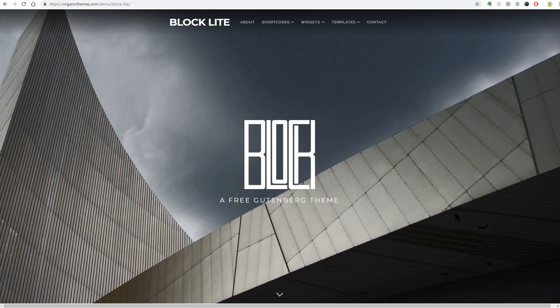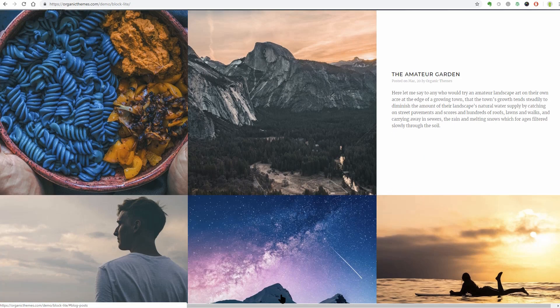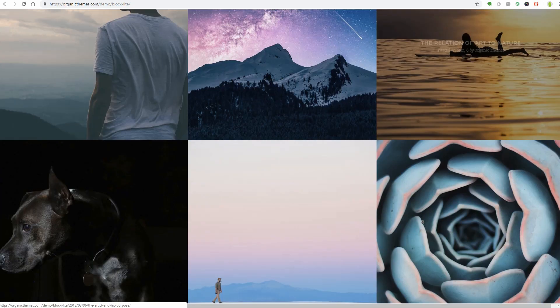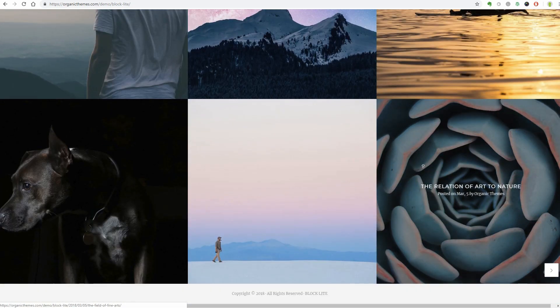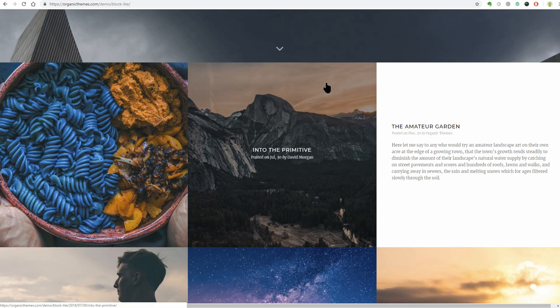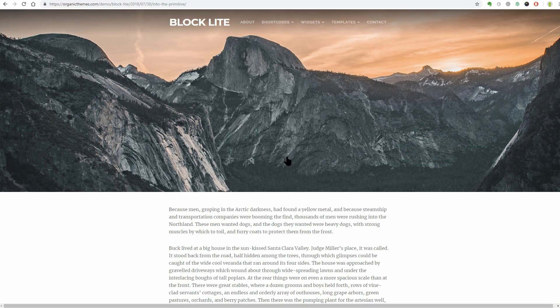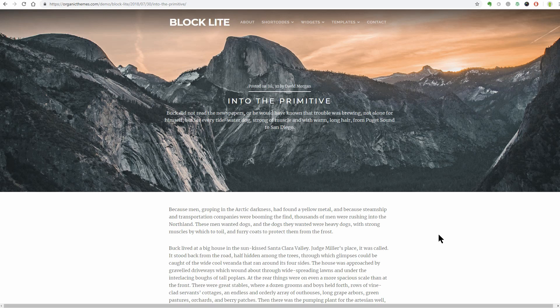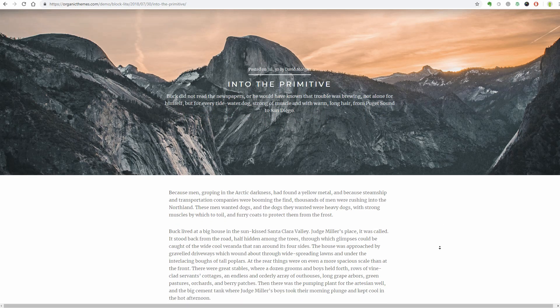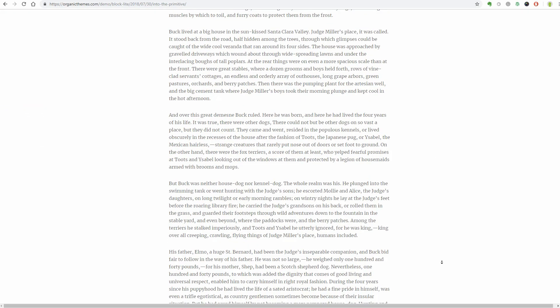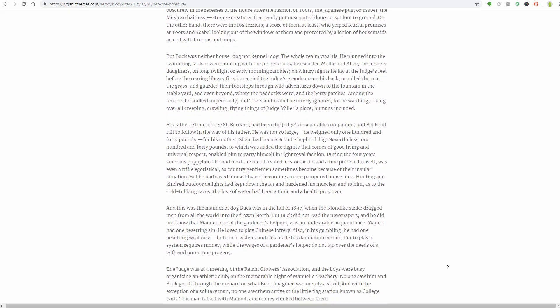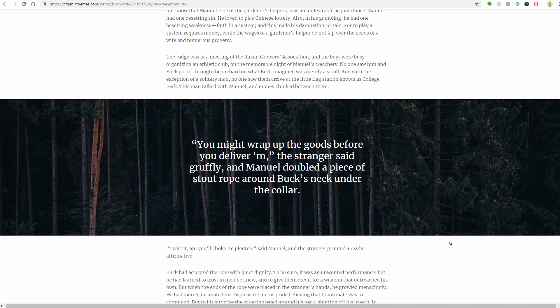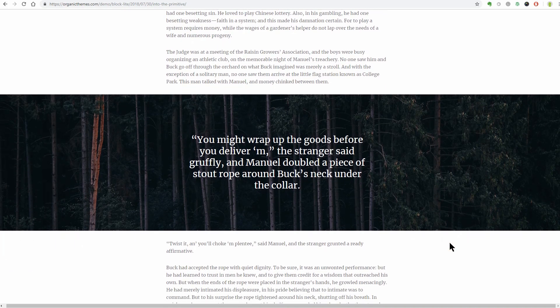Organic Themes have created a very nice Gutenberg ready theme called Block Lite which looks absolutely stunning. If you scroll down and click on any of these blocks, you can see that they redirect to articles created using the Gutenberg block-based editor. Each article has pieces of content like this wide image that can be created using also the Gutenberg editor.